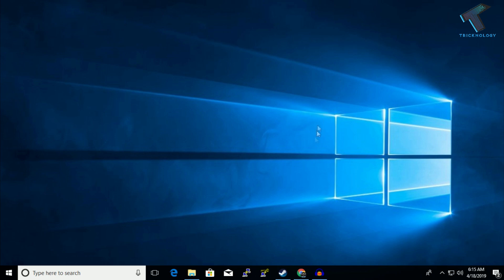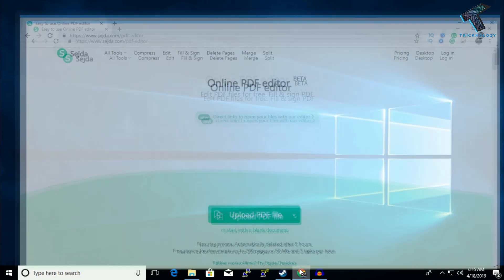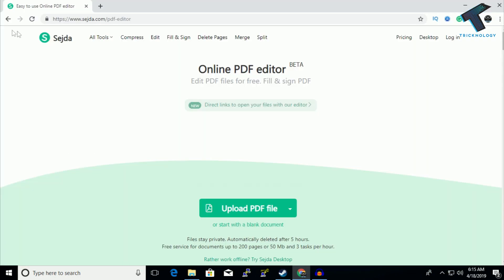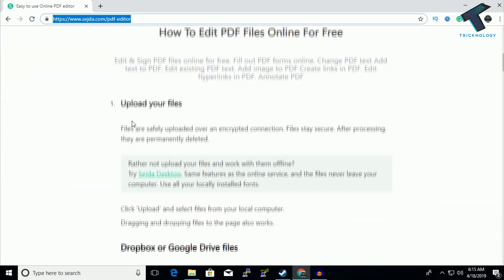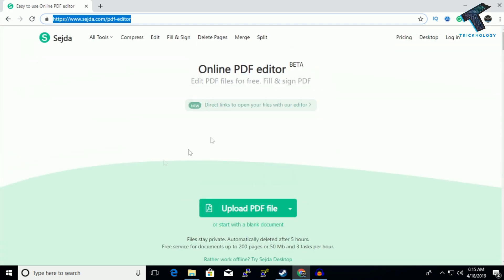First of all, you need to go to your browser and open this website. I will give you this link in my video description. After you go to this website, you have to click on upload PDF file.